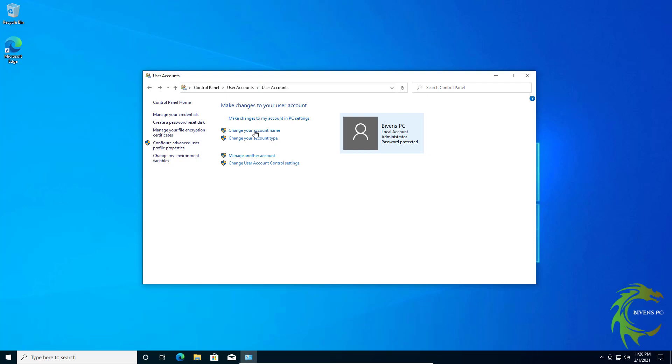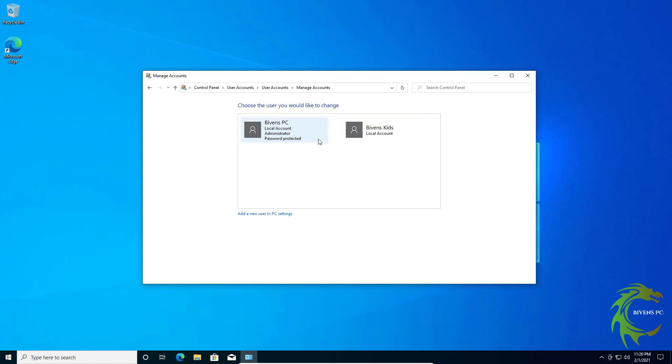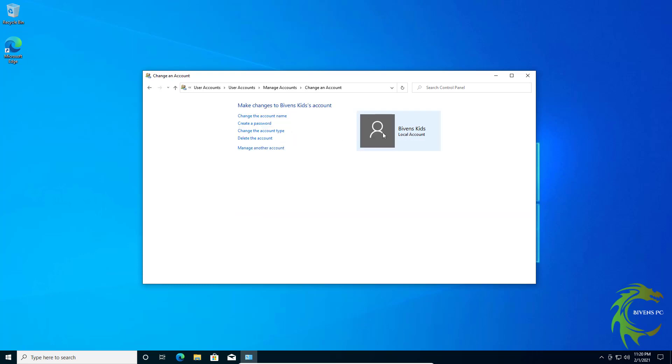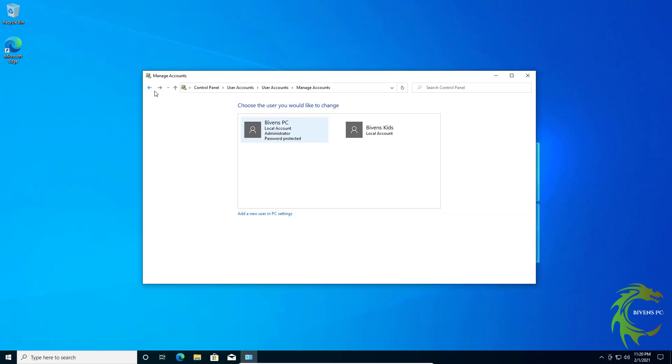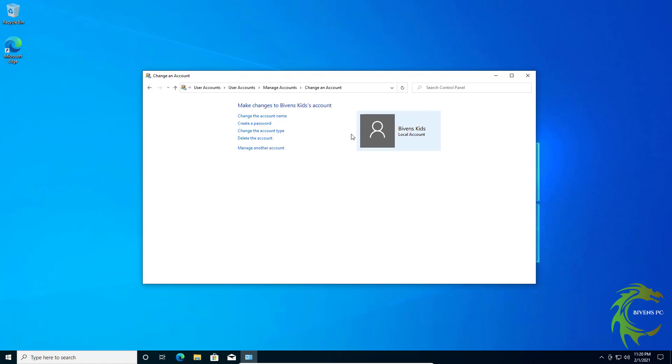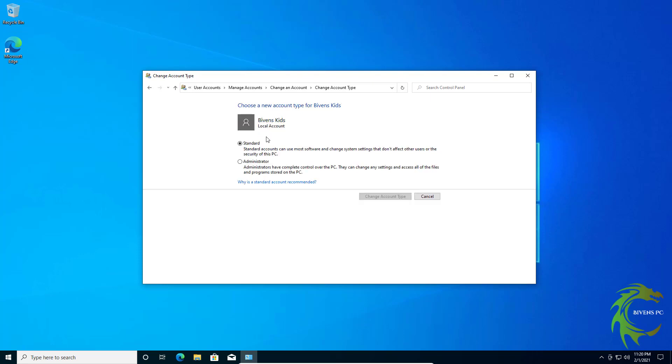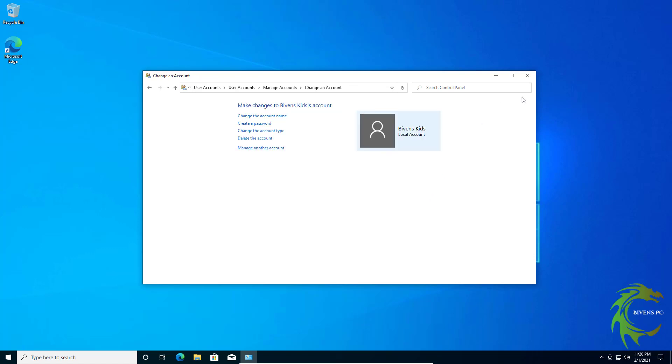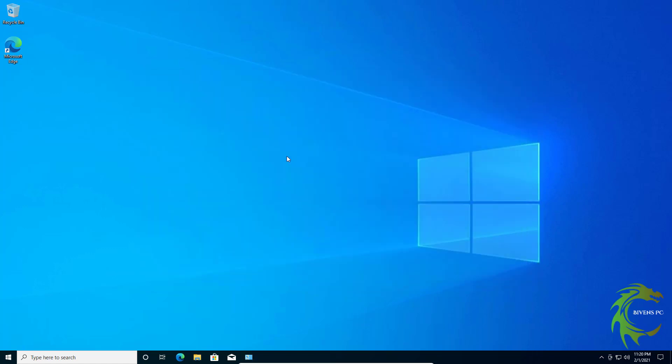Go back, click here. Now you see we've got our account and we've got the kids account. You'll notice that ours has administrator, well the kids account is a standard user account, which means they cannot install programs, they cannot make any changes to the system.